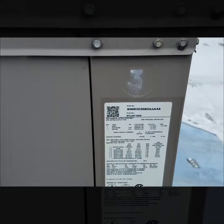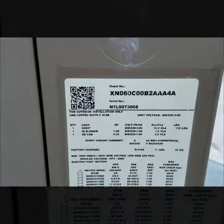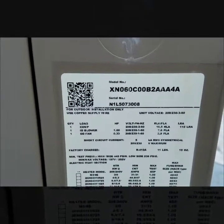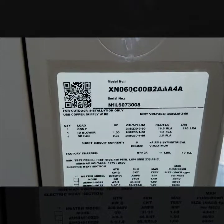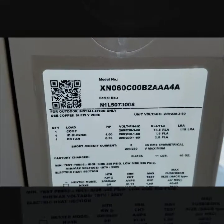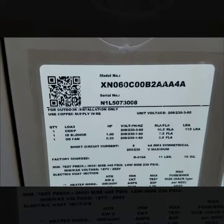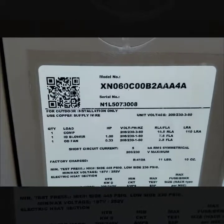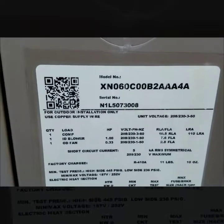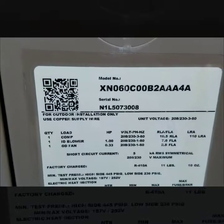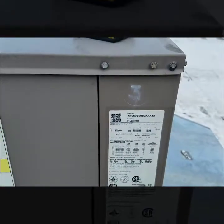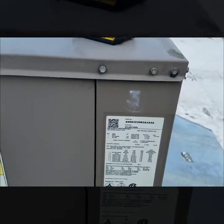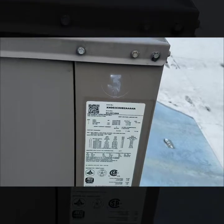And then for anyone who wanted it, on this York unit the model number is ATX060C00B as in boy 2AAA4A. Serial number's at N1L5073008. I always like to throw the information in there for anyone who might want that information.